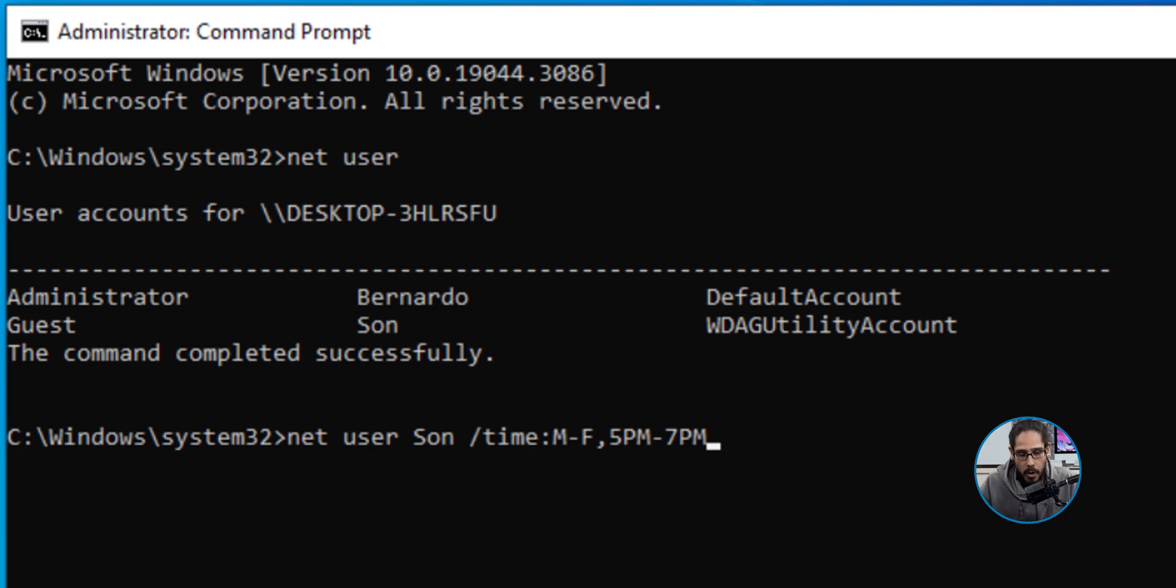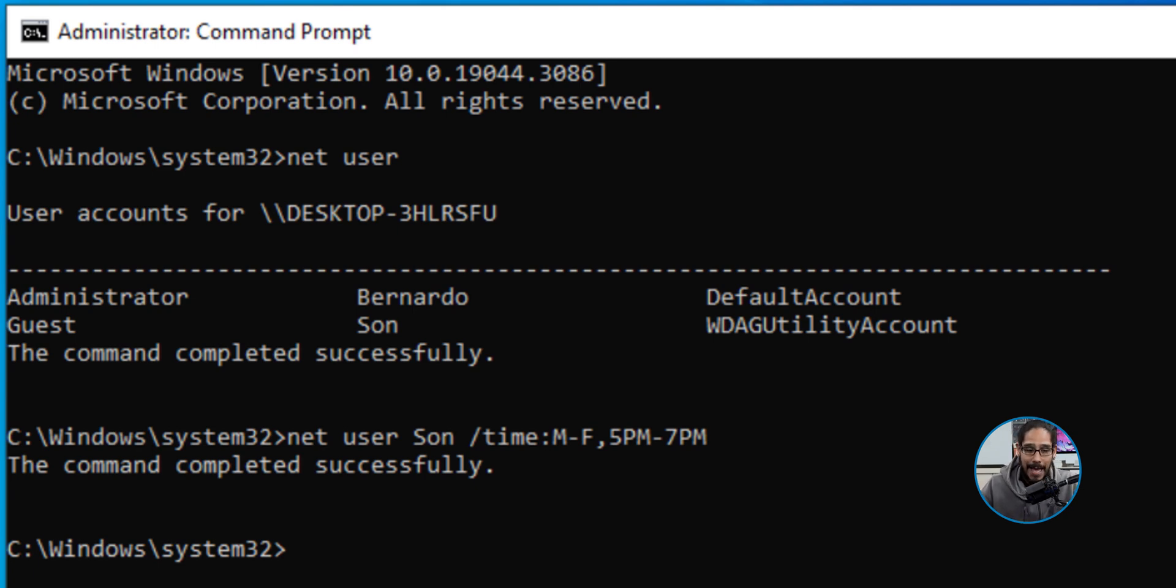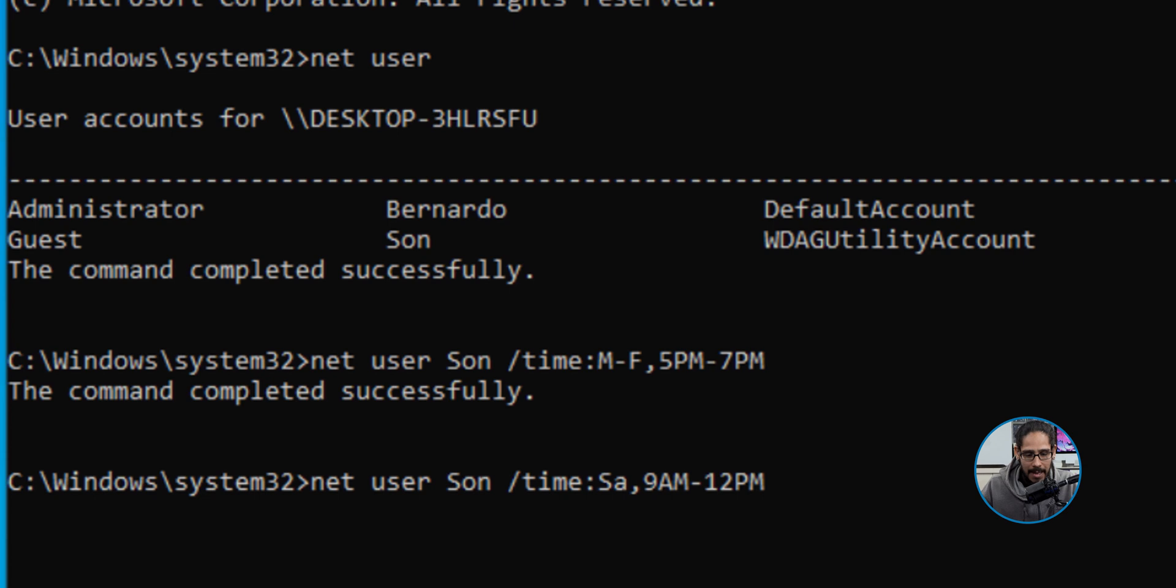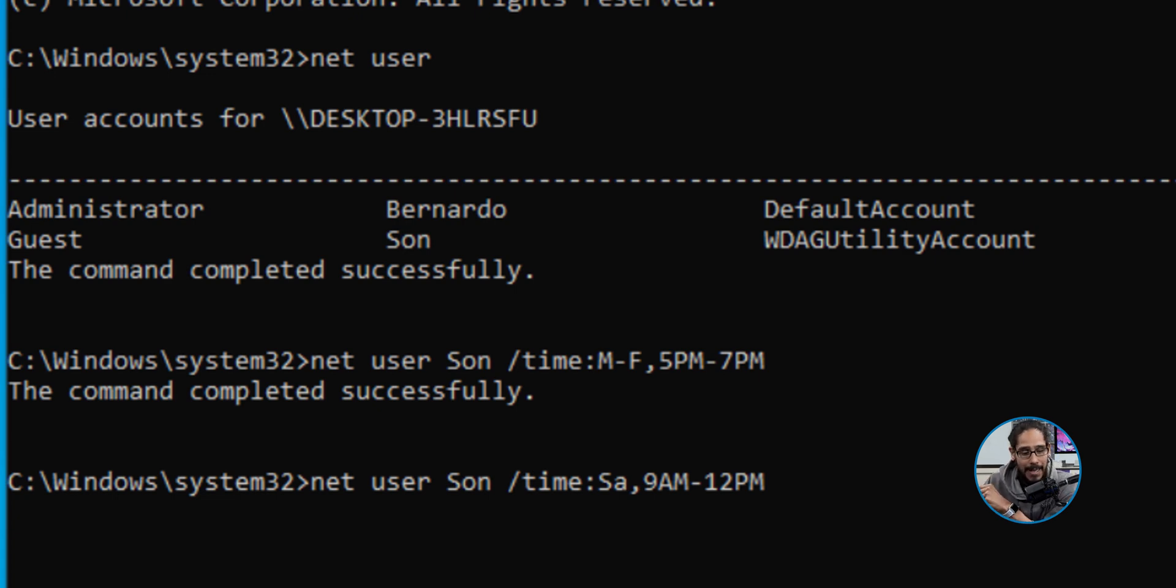I wanted to also tackle Saturday, so I did the same command. Rather than do MF, I did Sa for Saturday and I did it 9AM to 12PM. That's the time frame he has between 9 to 12 to play games. I hit enter here - command completed successfully.